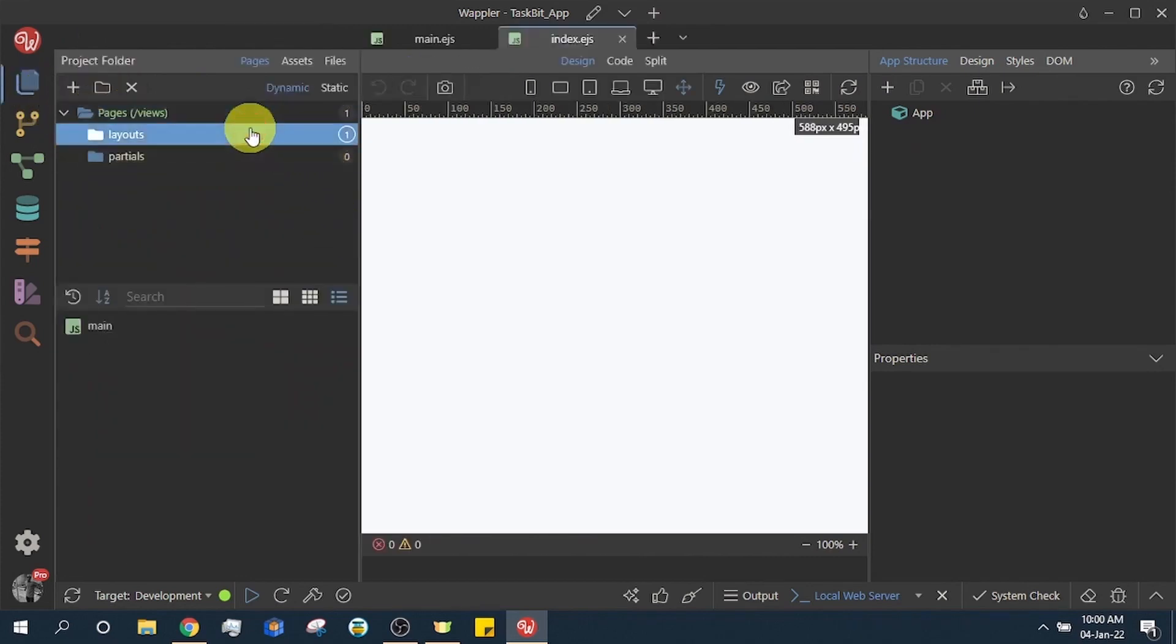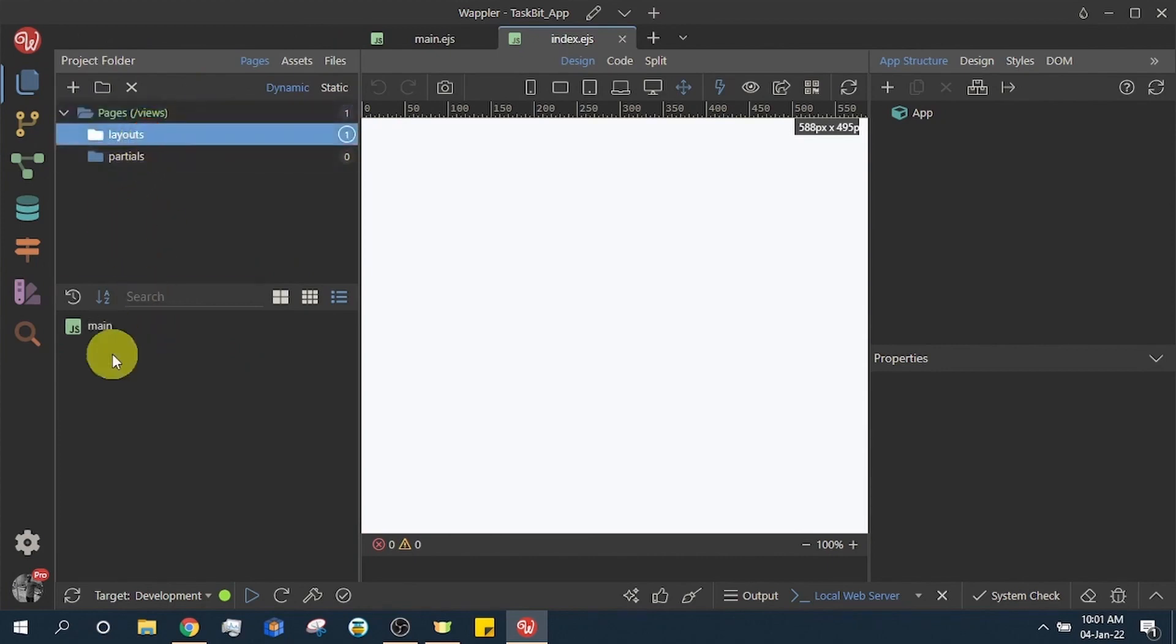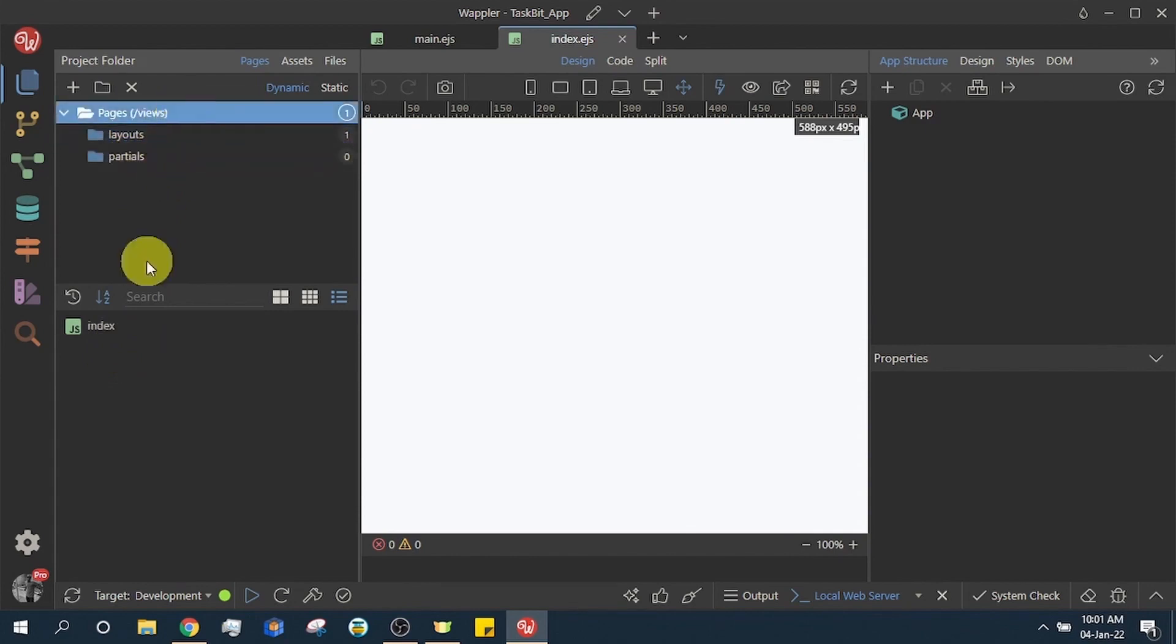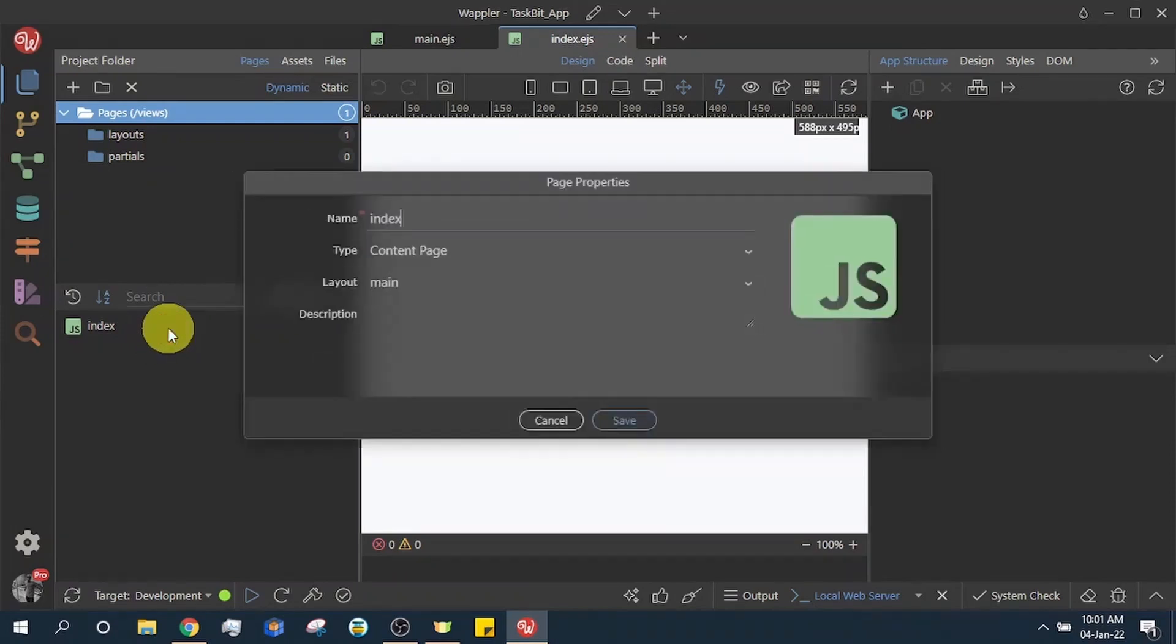Observe the sub pages in the pages folder. You will notice the layouts folder also has a file in it. This is the default layout for the index page. Every page must have a layout.